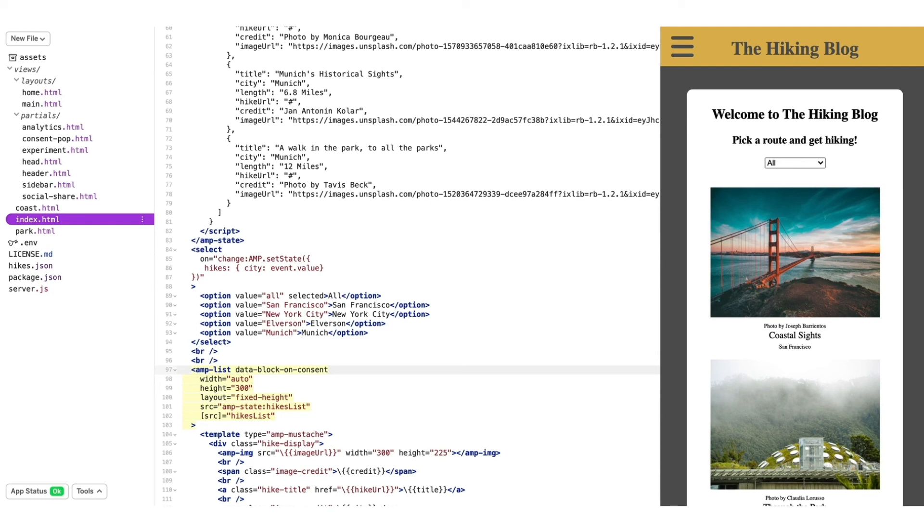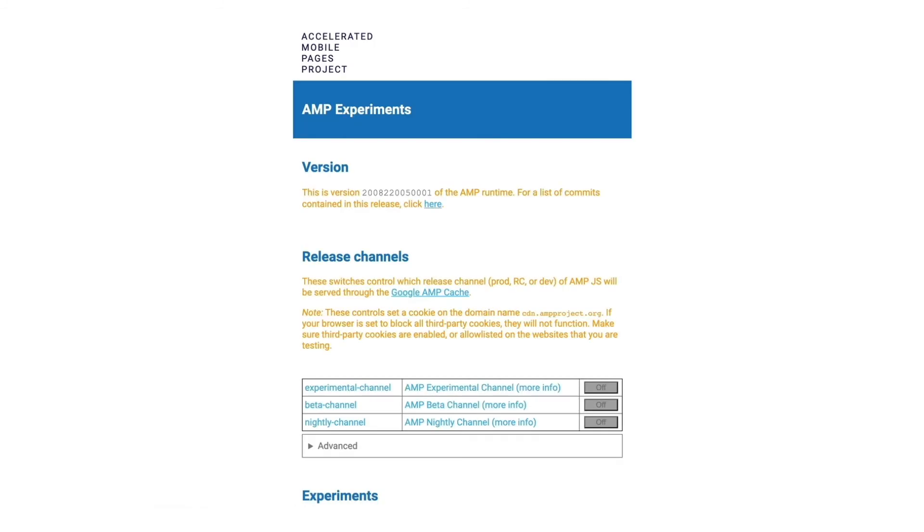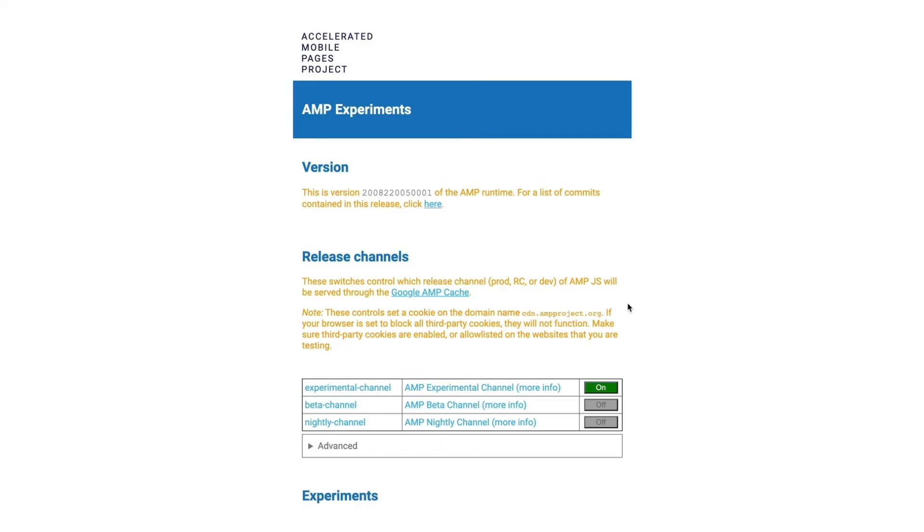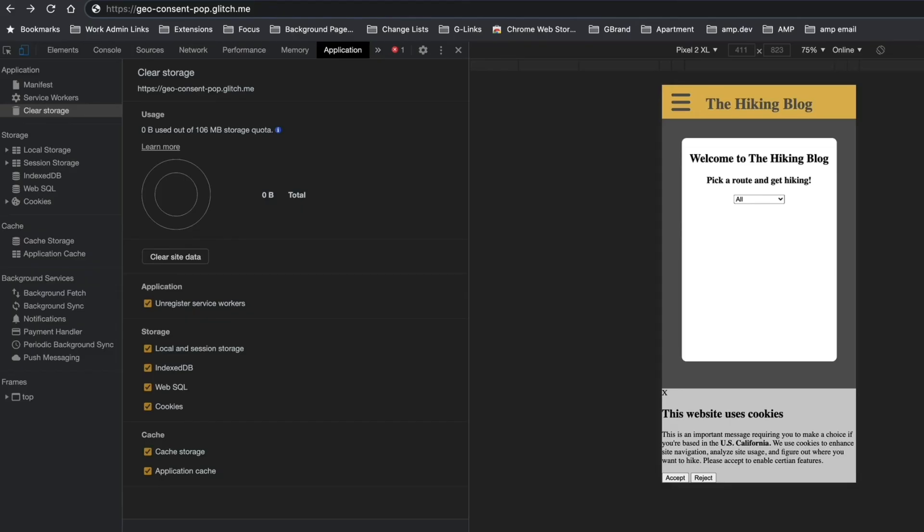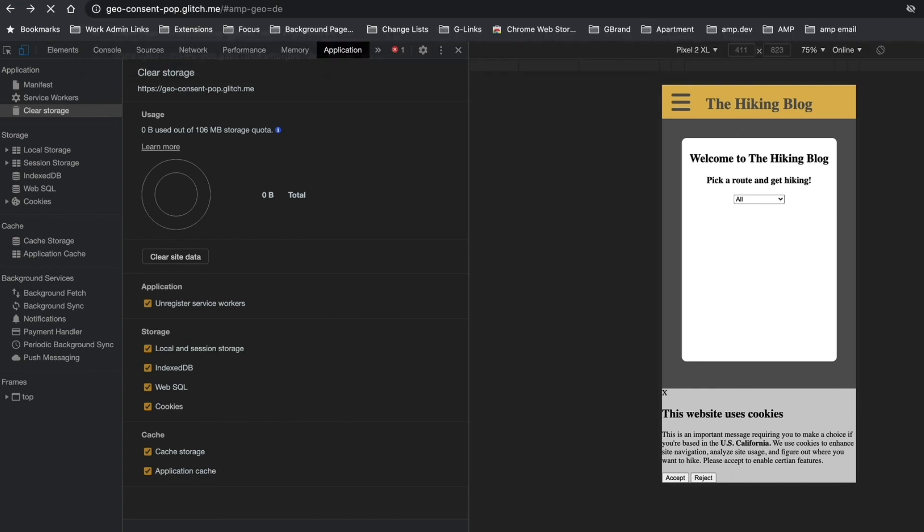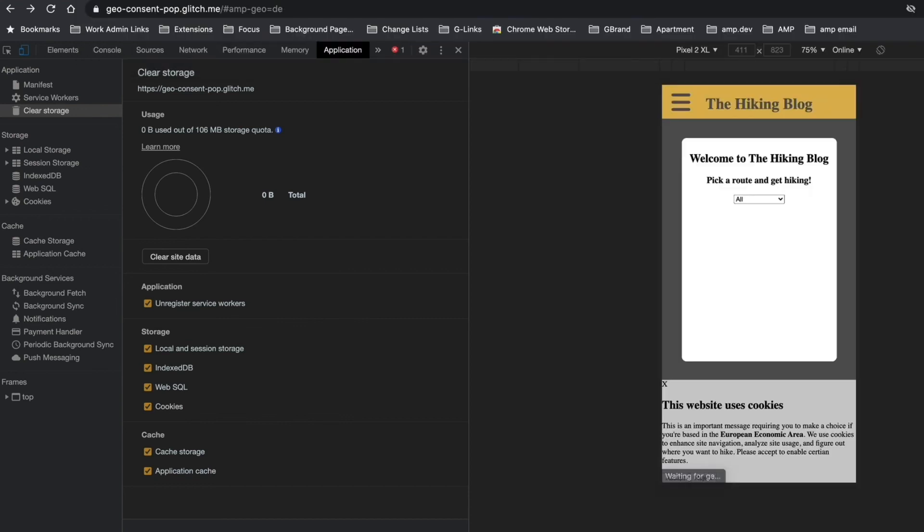Lastly, I want to show you how to test that this is working in locations that aren't your own. First, make sure you delete the stored consent, otherwise amp-consent won't prompt you again. Then navigate to the amp-experiments page. I've linked to that URL in the video description. And then enable the experimental channel. I'll then go back and add hash amp-geo equals, then a country code. I'll try Germany. And there. Now I get a consent pop for the EEA.